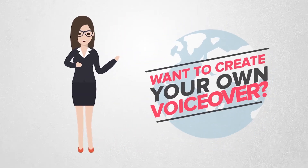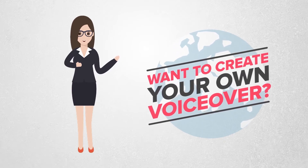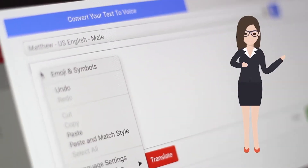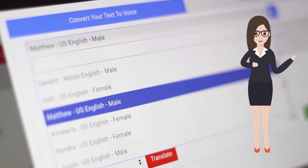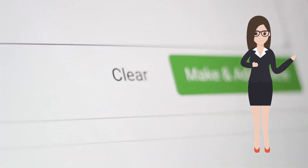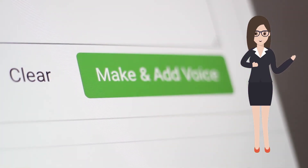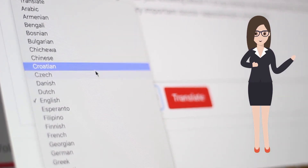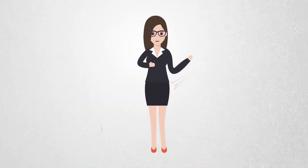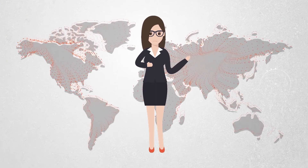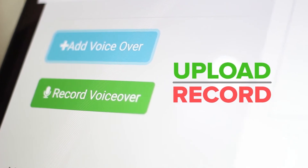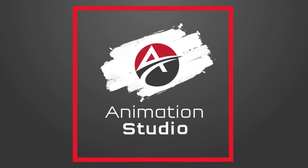Want to create your own voiceover in various top languages or even an English or Australian accent? It's easy. Simply paste in the desired text for the script, click a couple of options, and you're done. Our state-of-the-art text-to-speech engine does the rest. You can even translate any script to any other language, then generate a whole new voice track for that language. This makes creating videos for specific countries and languages a cinch. Want to upload a recorded voiceover or record your own voice on the fly? No problem. With Animation Studio, it's a piece of cake.